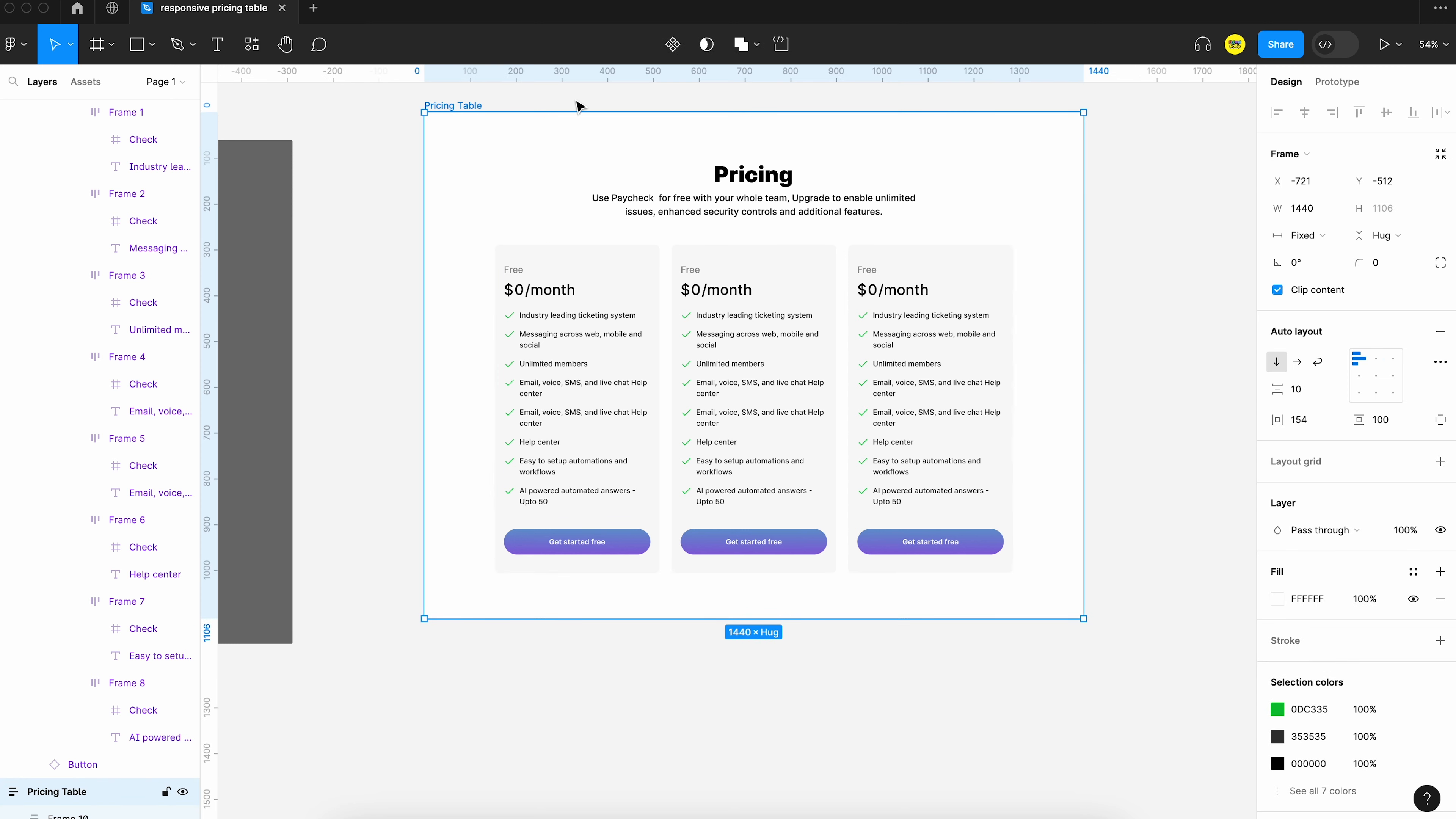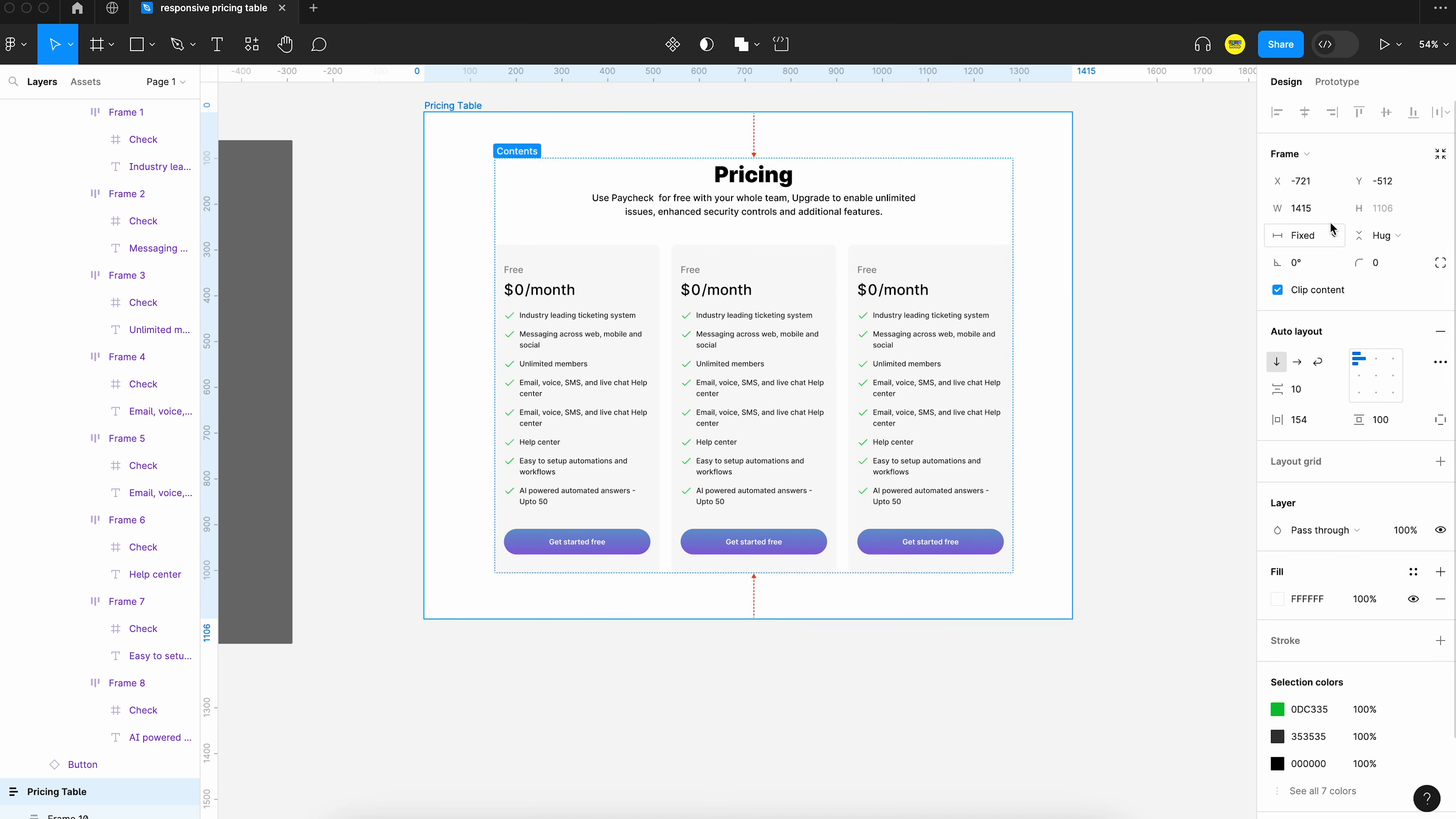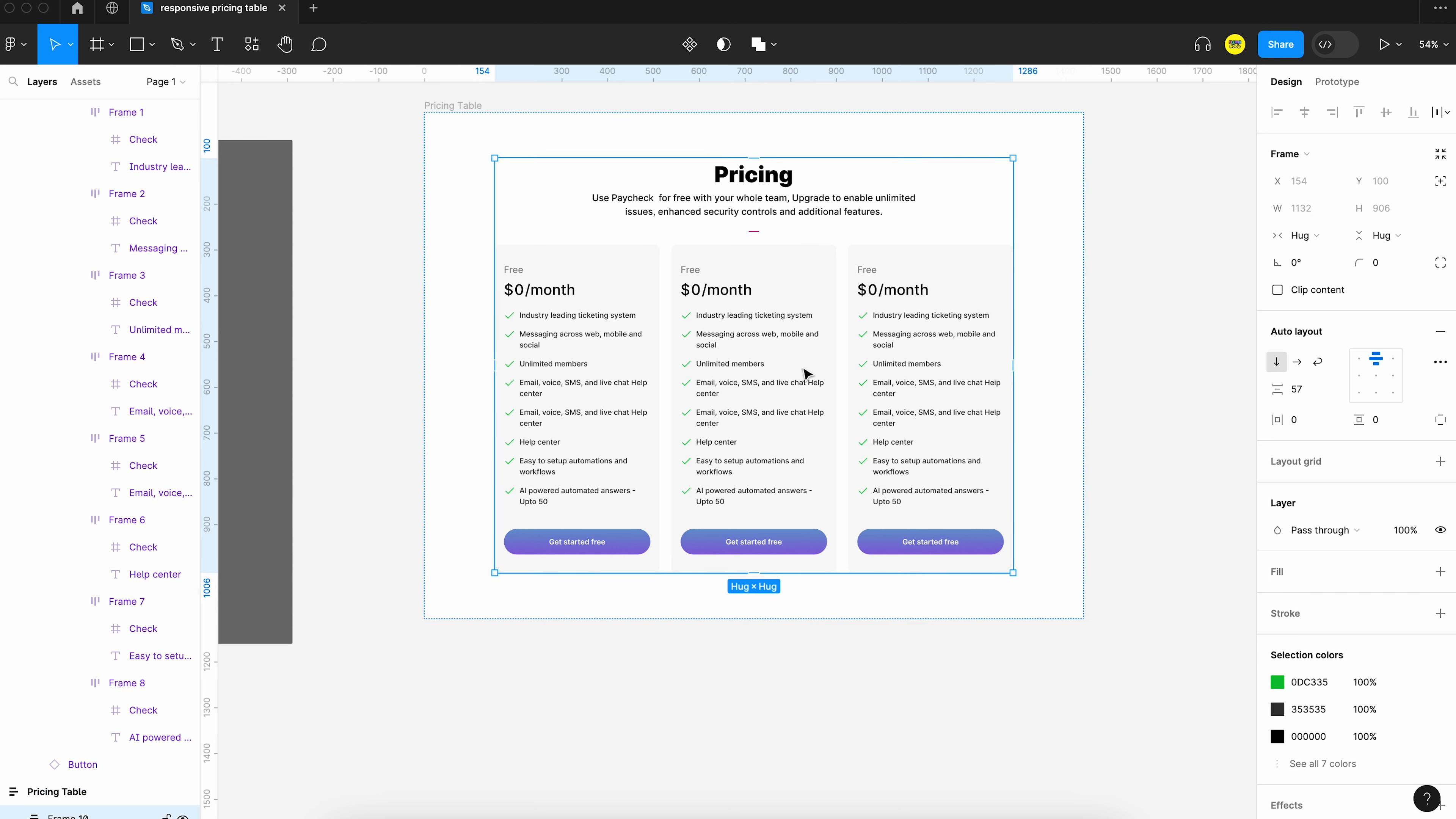Now we can try to look at the responsiveness. So you can see that it's not responsive yet. So for that we have to make a few more tweaks. Let's go into that.